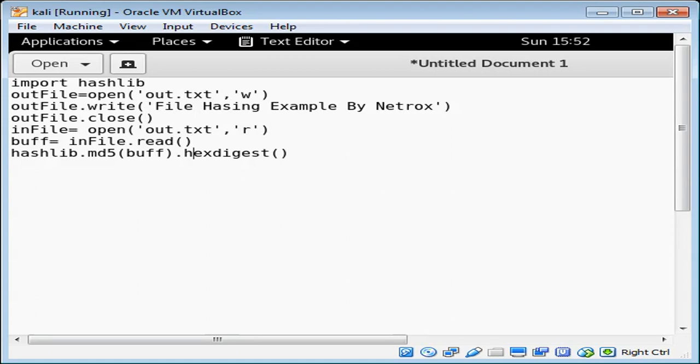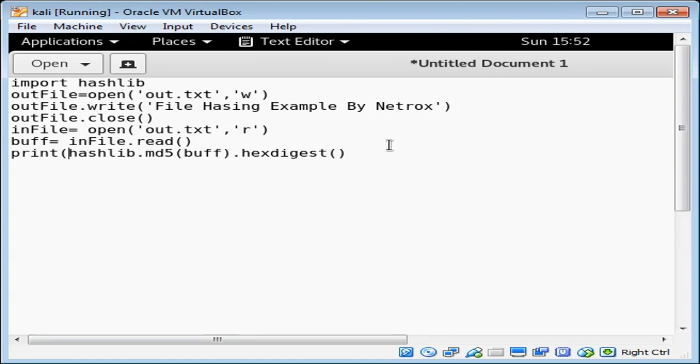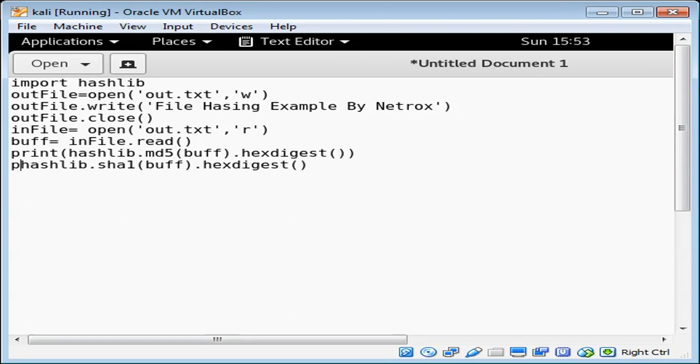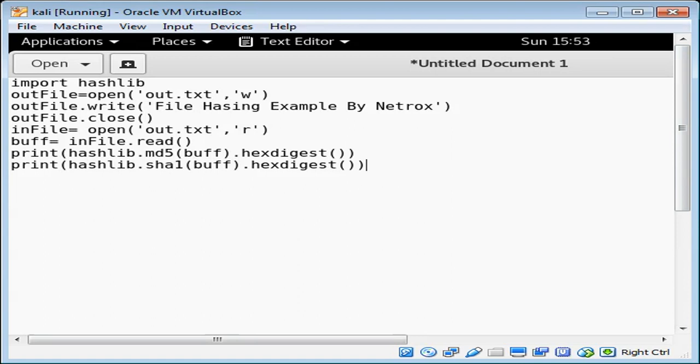Now we should print it out on console so we can use print function. Now I'm going to use another algorithm, hashlib.SHA1, and give the data, the buffer, and then hexdigest. We will try one more function: print hashlib.SHA256.